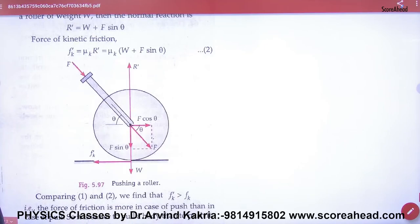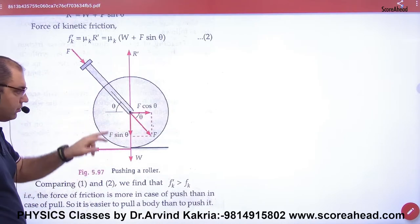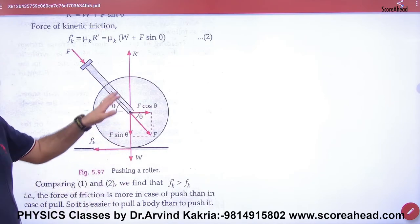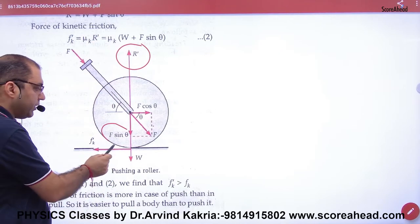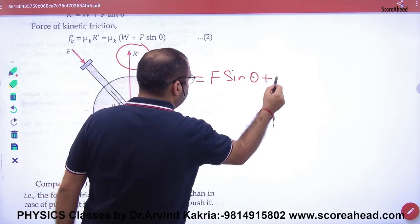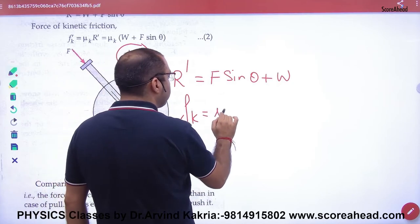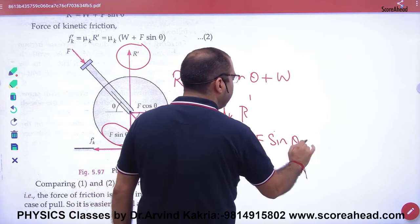Now we do the same for the push case. The force F is applied at an angle theta with the x-axis. The two components are F cos theta and F sin theta. In this case F sin theta acts downward along with weight W, while normal reaction R' acts upward. So R' equals W plus F sin theta. The force of friction equals mu times R', which is mu times (F sin theta plus W).